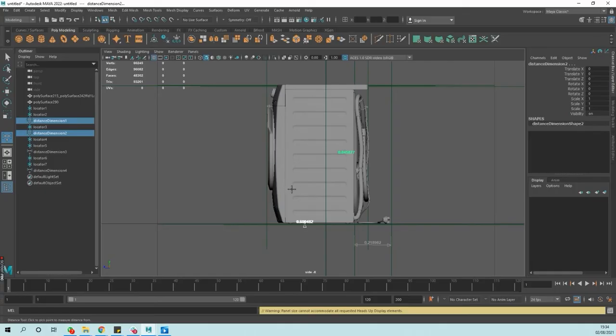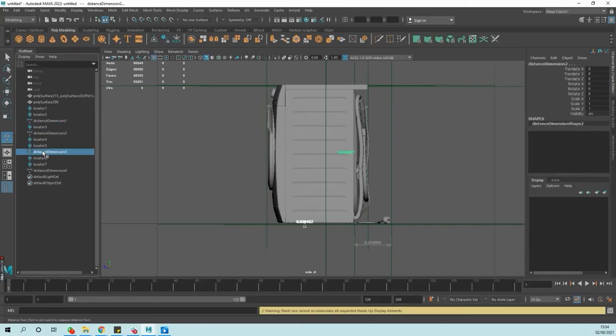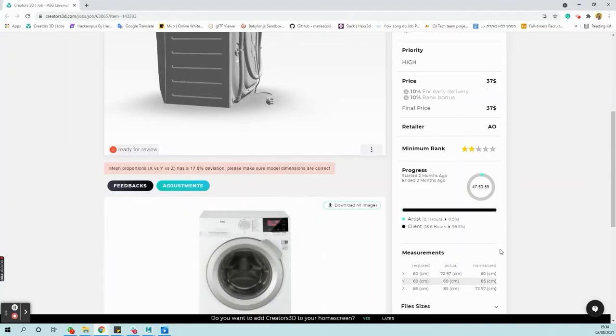But notice what happened from the side view. We have the depth of the washing machine, which is 60 cm and indeed matches the dimensions listed on the job page.